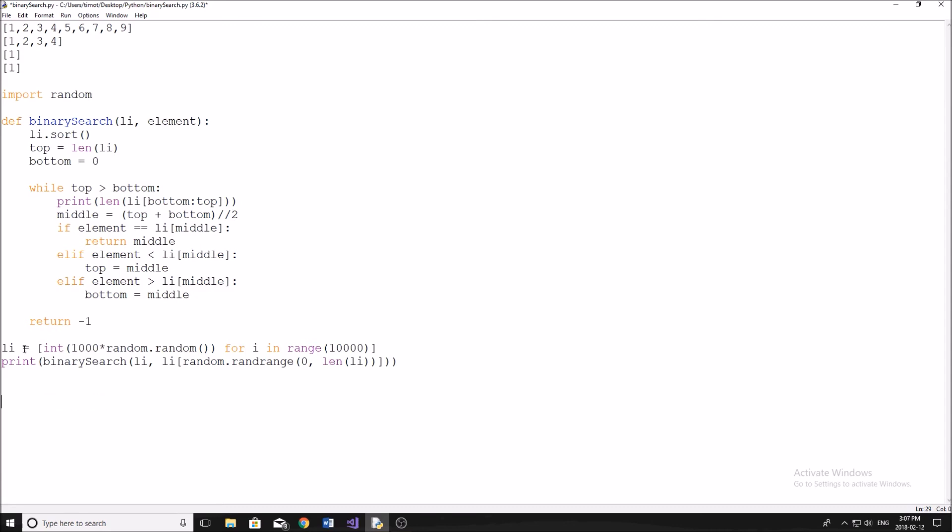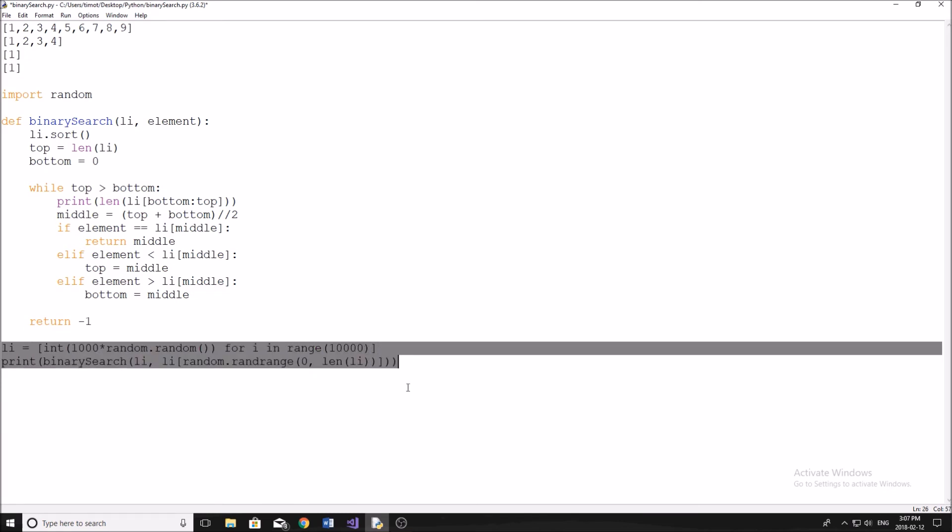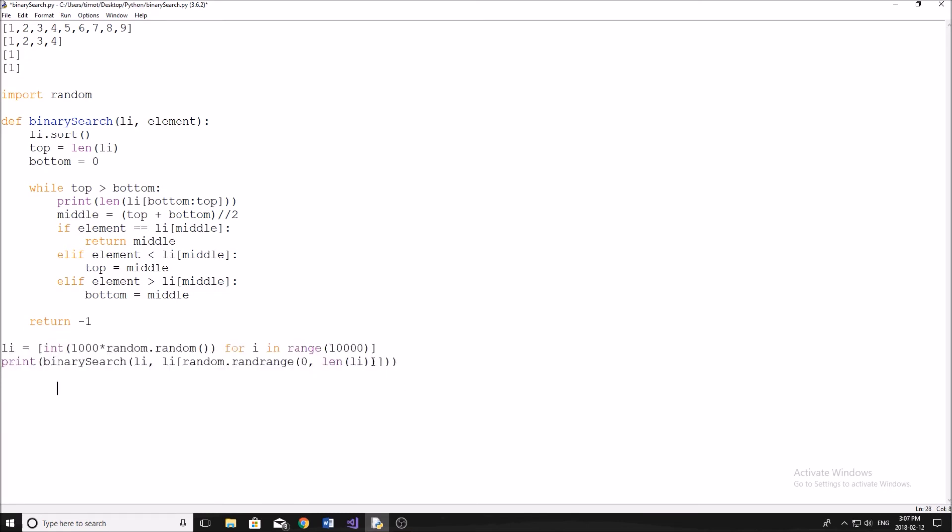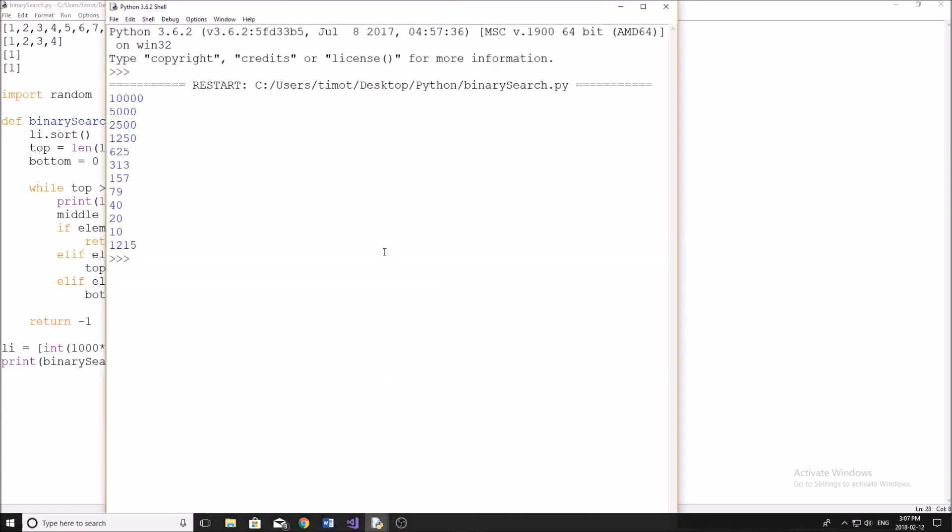And then down here this is just where I create a random list of integers and then I just select a random integer to look for in the list. So if we go ahead and we'll run the program here, save it, then you can see I just simply am printing out the length of the list to show you how many comparisons we're actually doing.